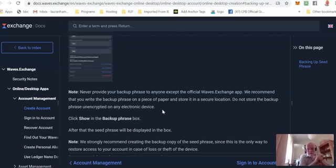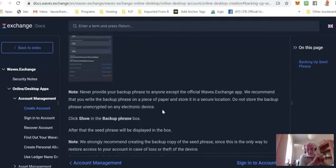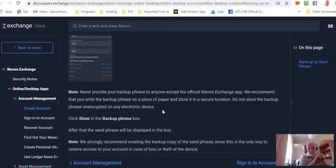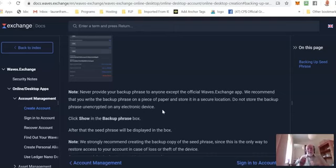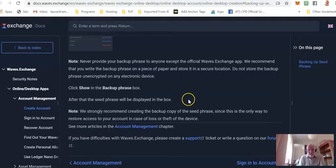Waves will never ask you for your seed phrase. Admin at WeShare Abundance will never ask you for your seed phrase. Anybody that does ask you for your seed phrase is a thief, a scammer, not to be trusted. You never disclose your seed phrase to anyone under any circumstances. It's your security, it's your key to your money.